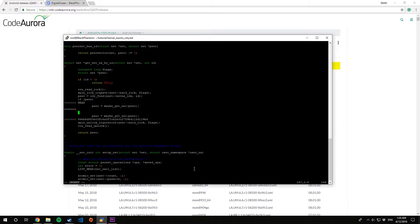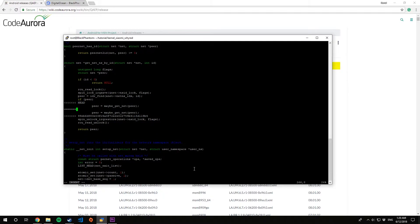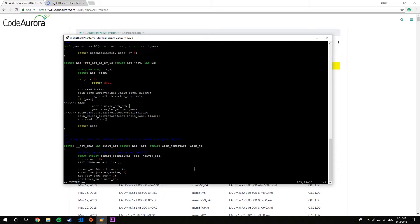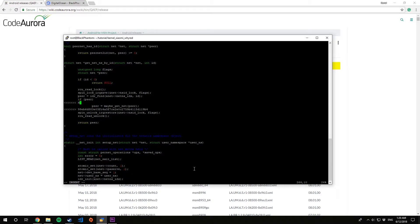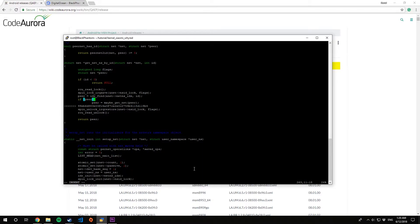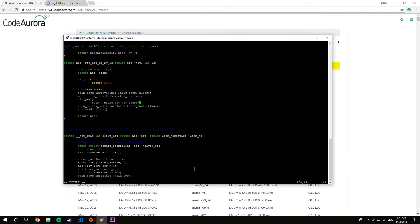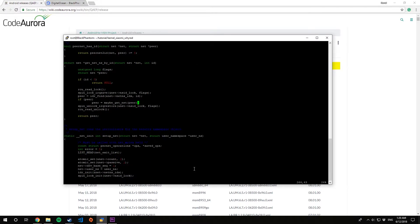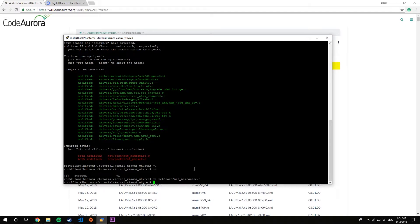For this I'll be using VI text editor. Put in VI followed by the file name, and you can search by going forward slash equals equals equals. That will directly find the conflicts. Use a little bit of your brain and resolve those conflicts.